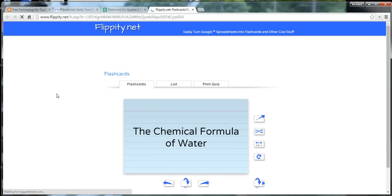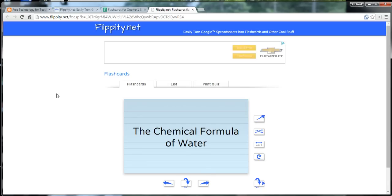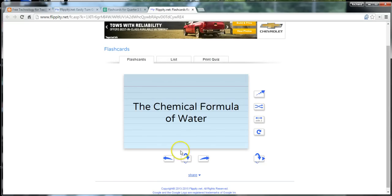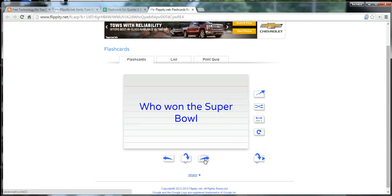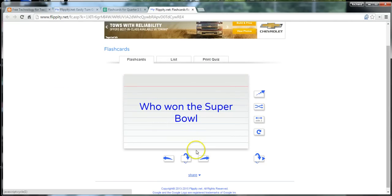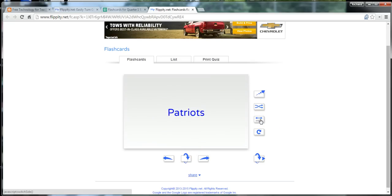And we now have our Flippity flashcards. So, we'll go ahead and flip through. Oh, we won the Super Bowl this year. And we'll go to side two, Patriots.